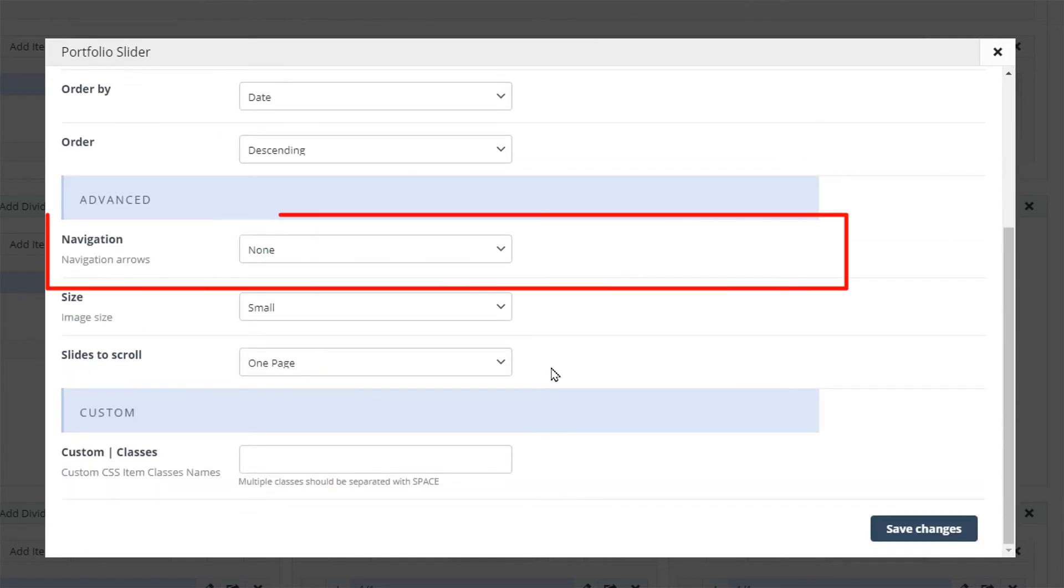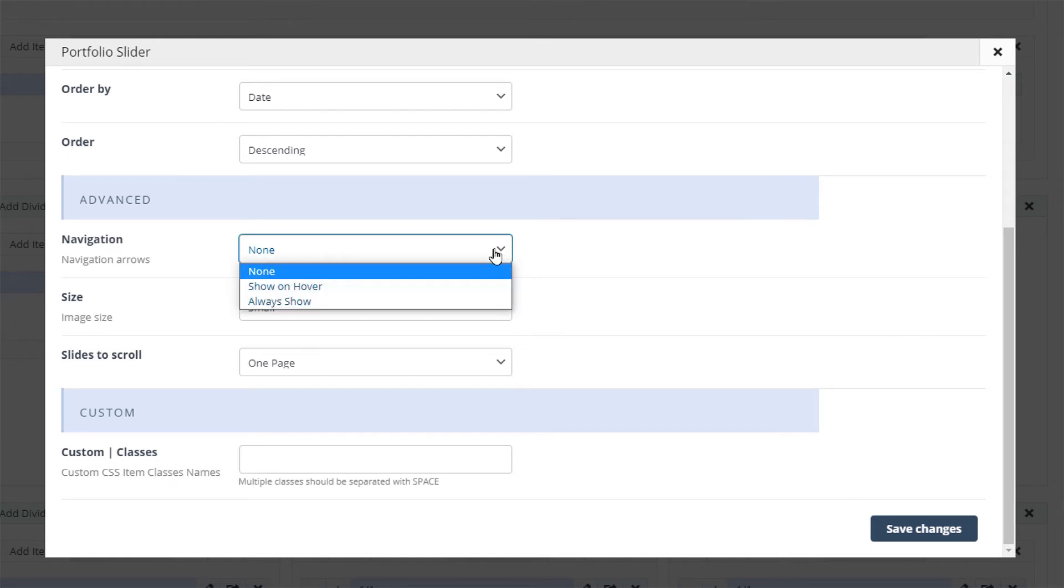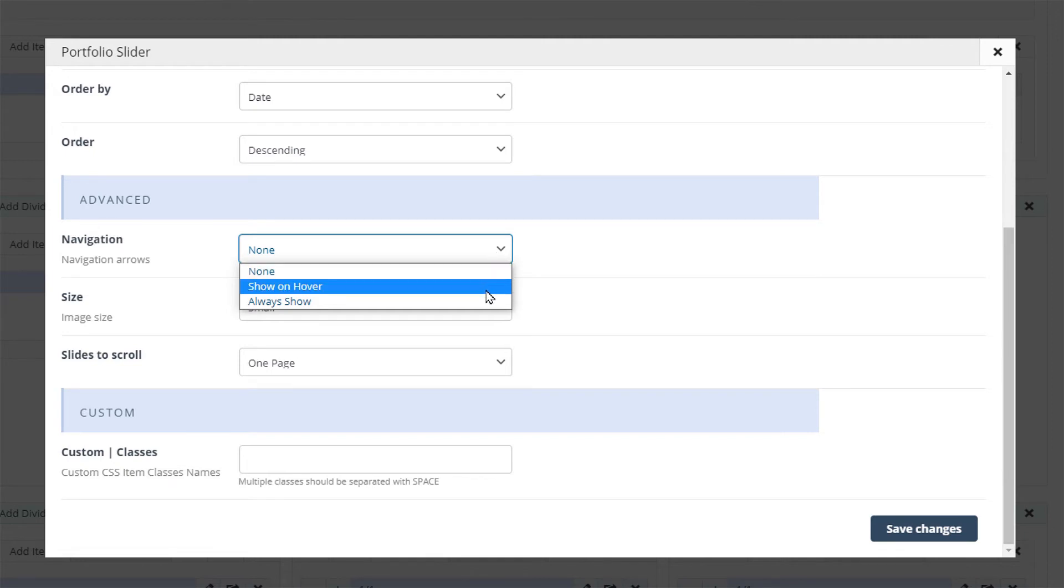The navigation dropdown lets you choose to hide or show the arrows for this slider item. You can also set the third option to show them only on hover. We'll choose this one because it will show you how the portfolio slider looks with and without those arrows.